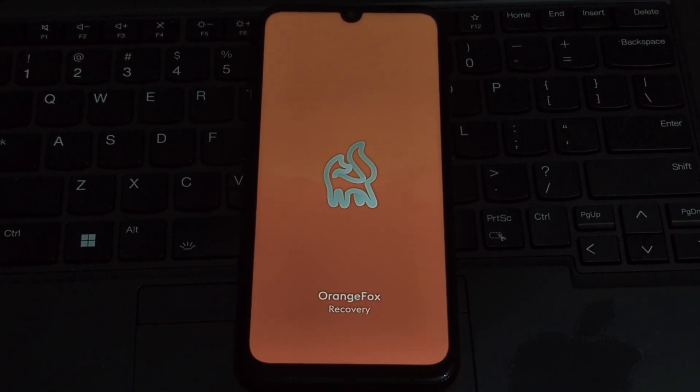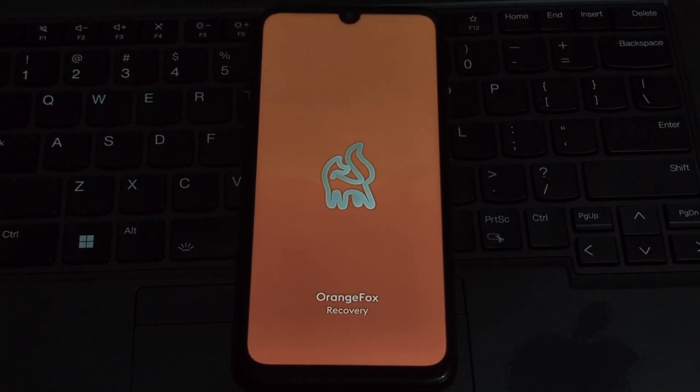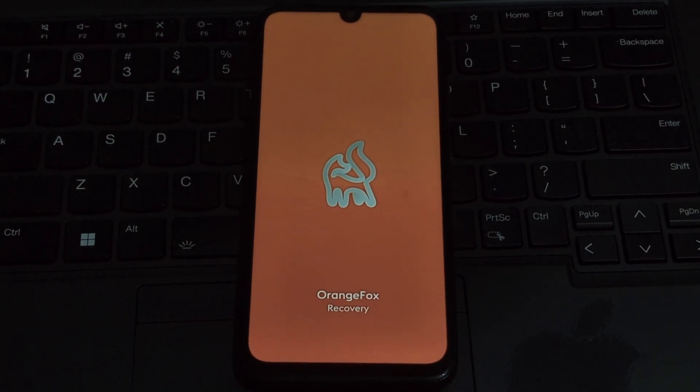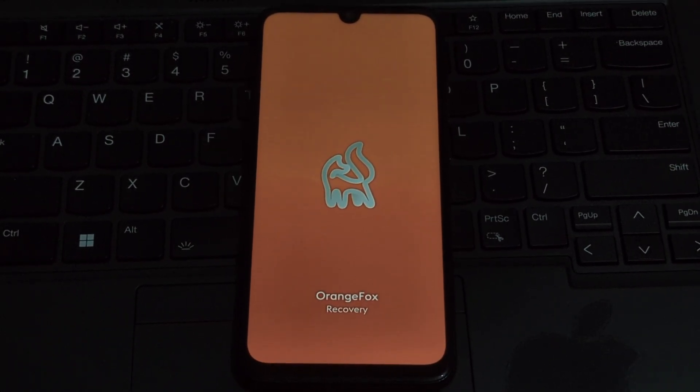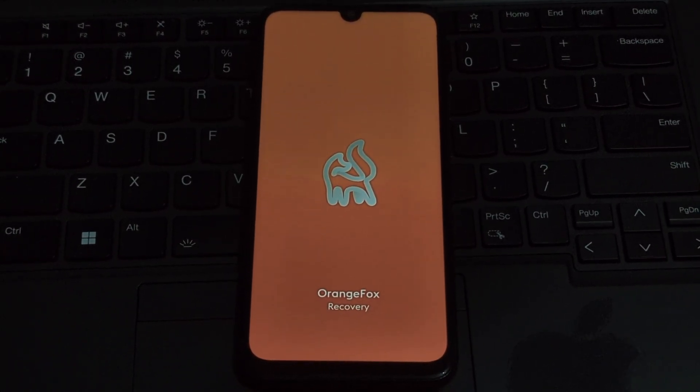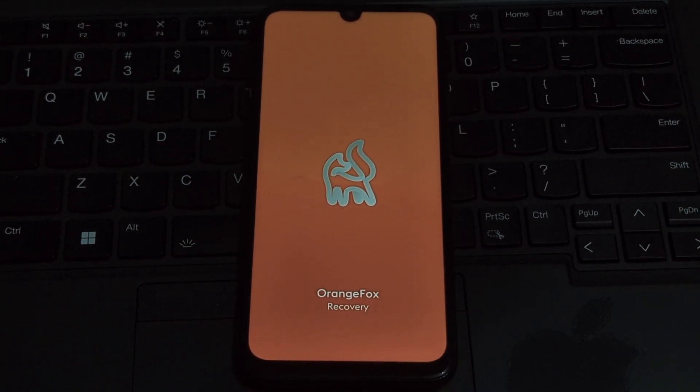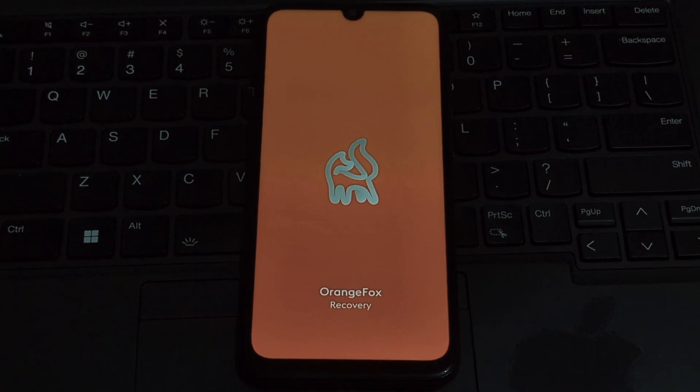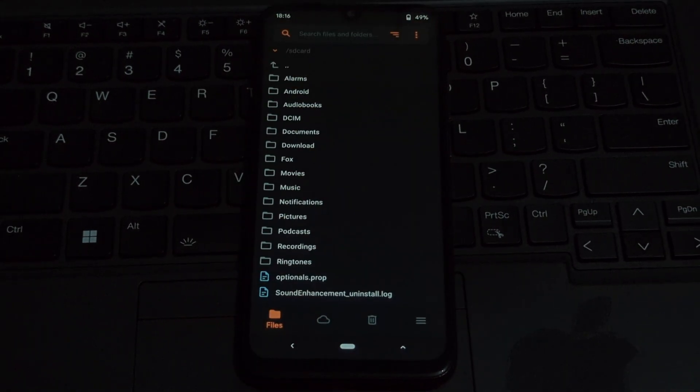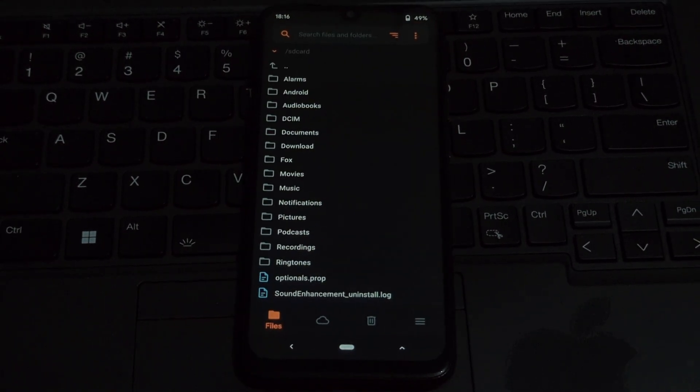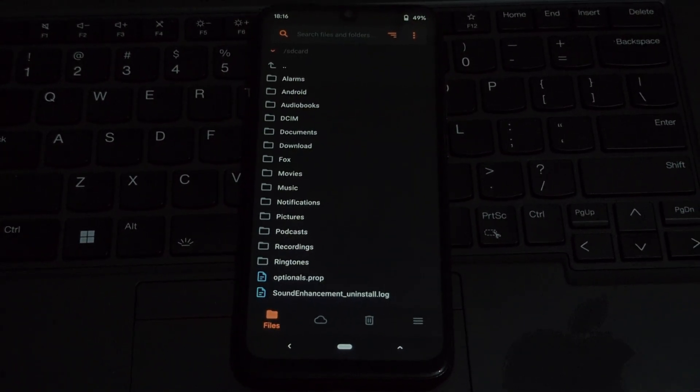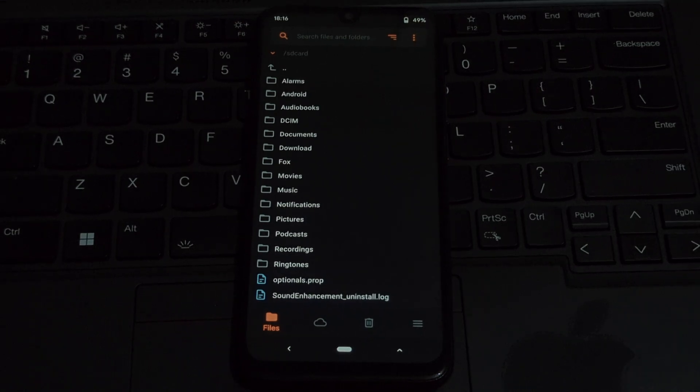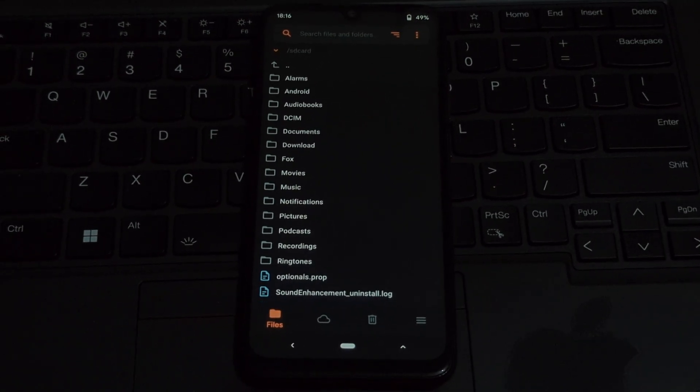Power off your phone. Press and hold the volume up and power buttons simultaneously until you see the recovery menu. Use the volume buttons to navigate to wipe data and select it. Confirm the wipe by selecting yes. This will erase all data on your device, so make sure you've backed up everything.